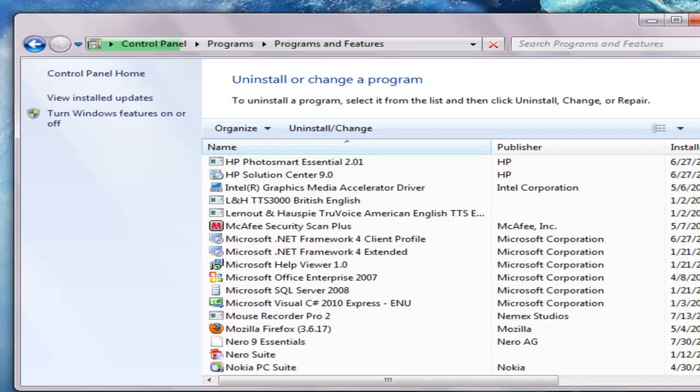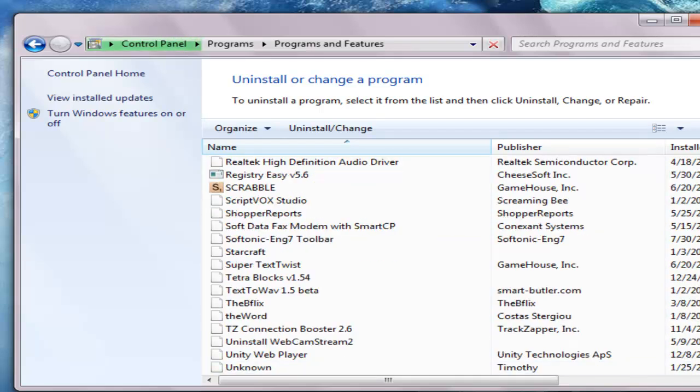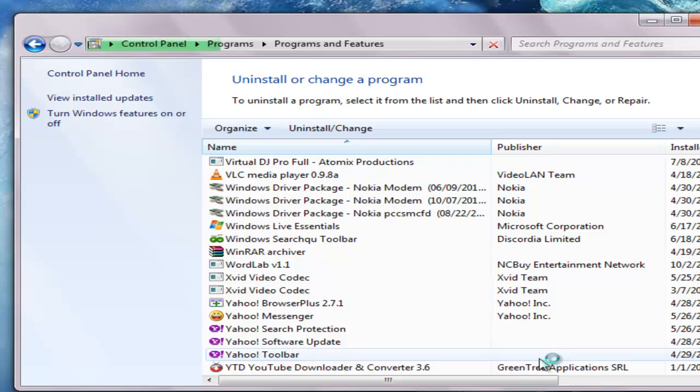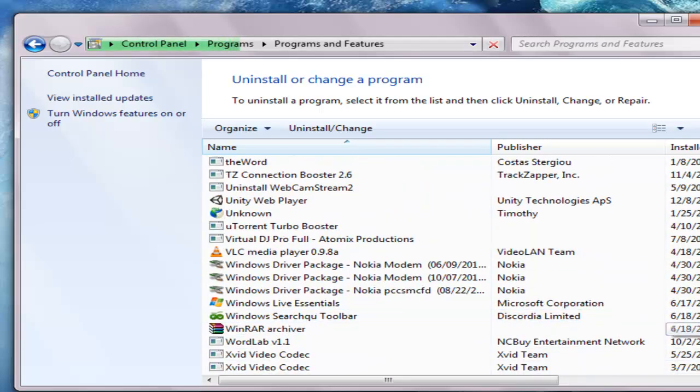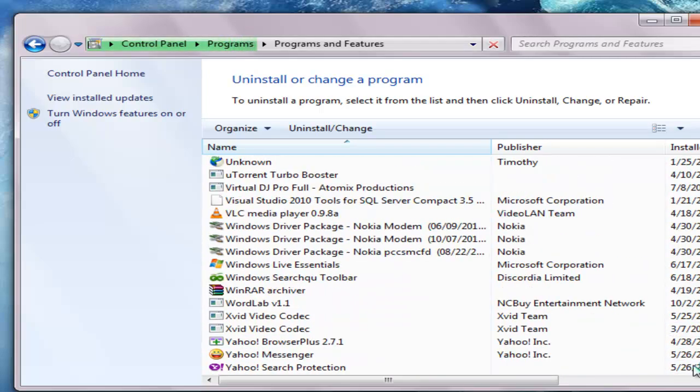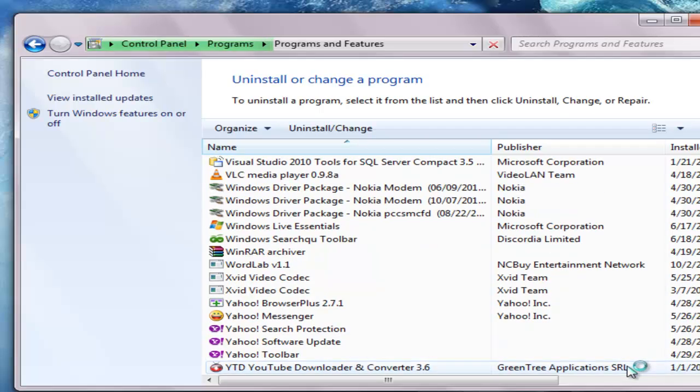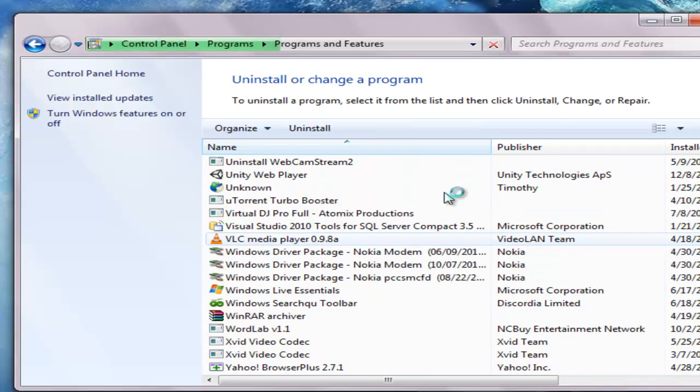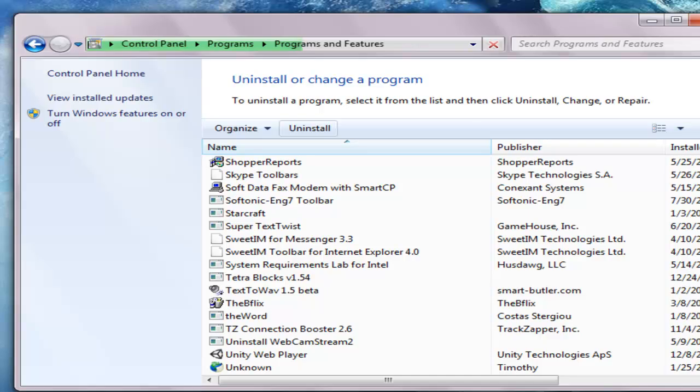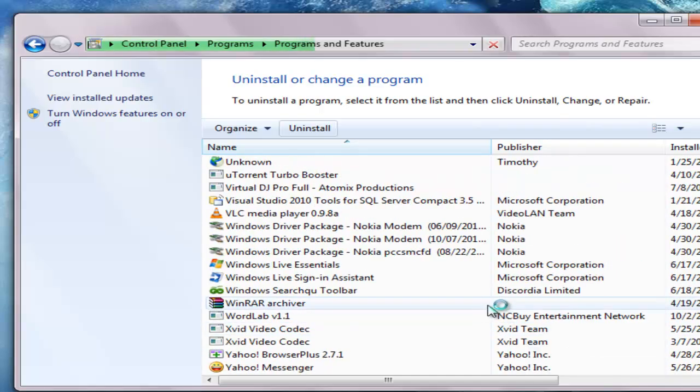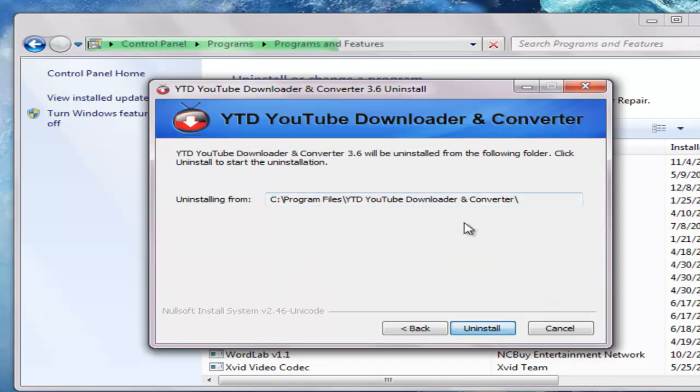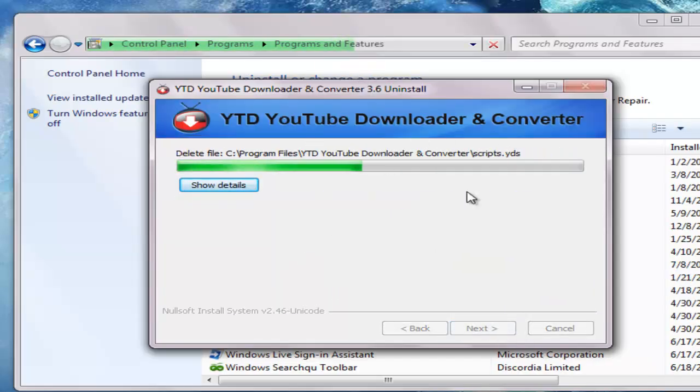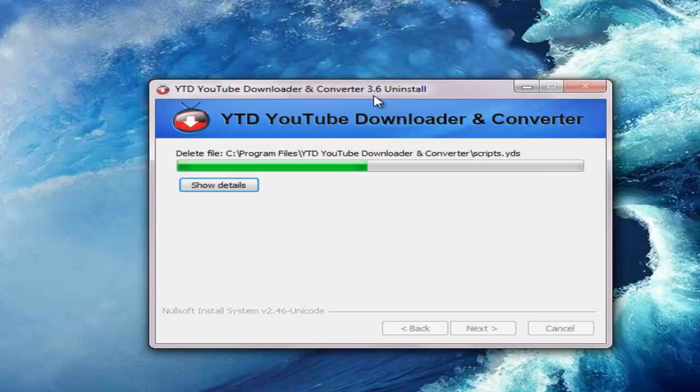For the laggy computer, uninstall it. So much lag. Okay, so it is now been uninstalled.